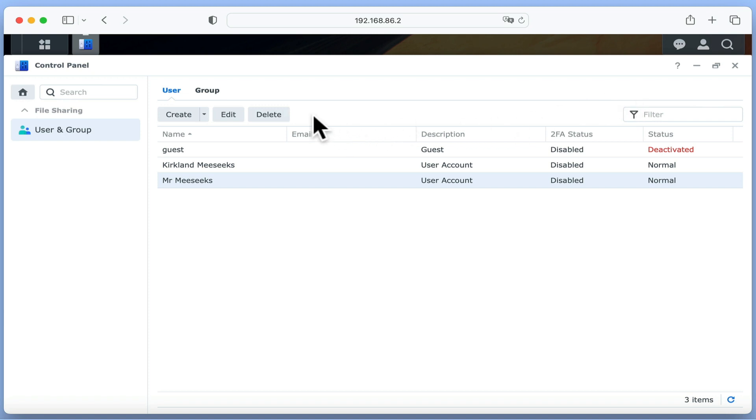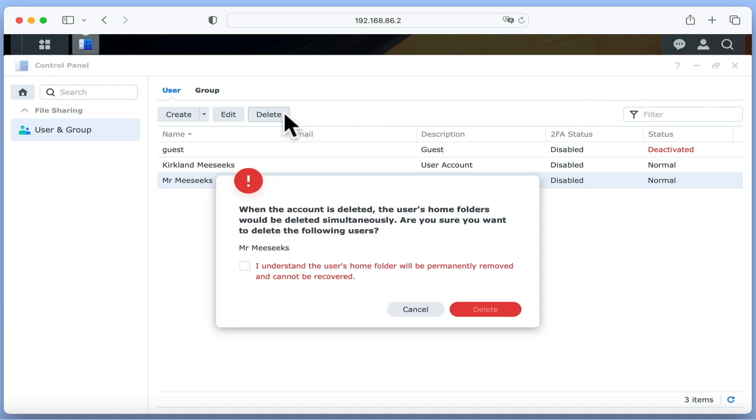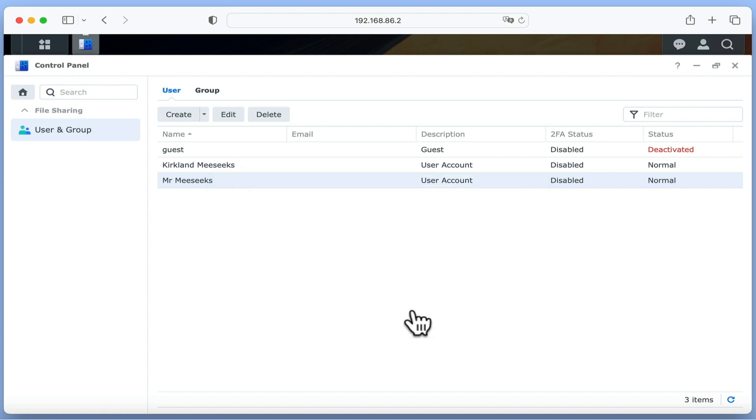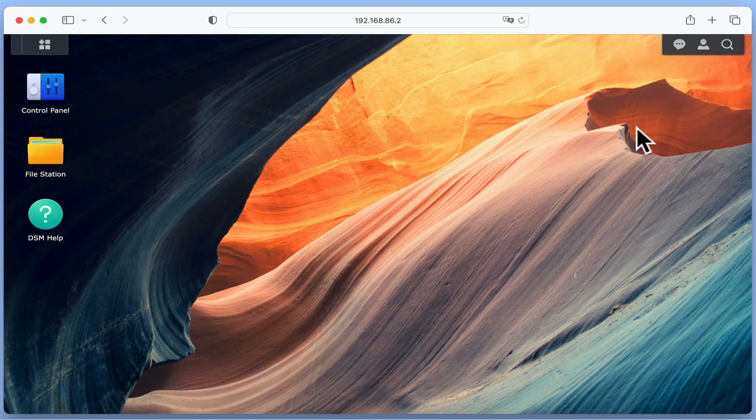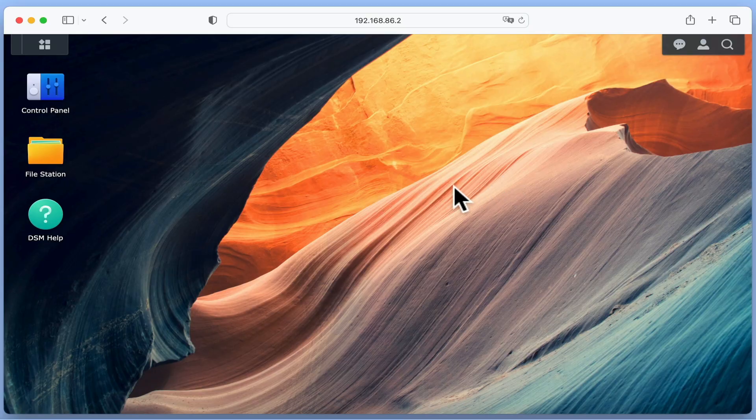So to summarize, in this video we took a look at the delegate option on a Synology NAS, which might be a useful way to add a layer of protection to your administrator's account. Thank you so much for watching.